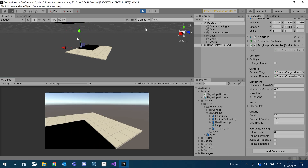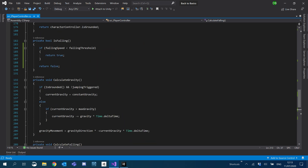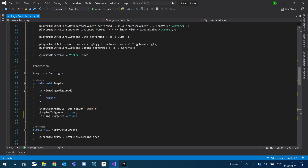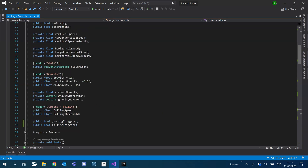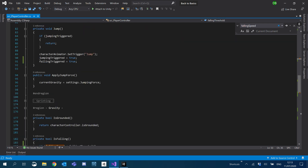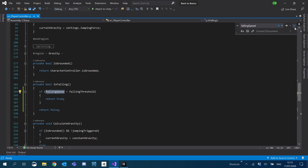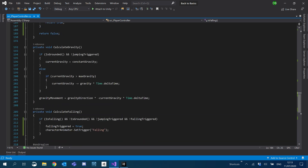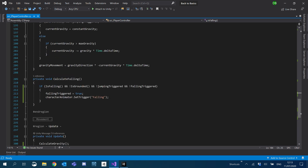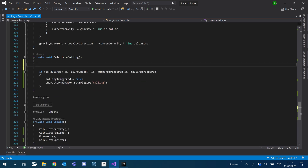So it doesn't look like `fallingSpeed` has been set. Let's have a look — I don't think I added `fallingSpeed`. We never added `fallingSpeed`. My apologies there, that's why it'll constantly be zero. So here we need to work out our `fallingSpeed`.